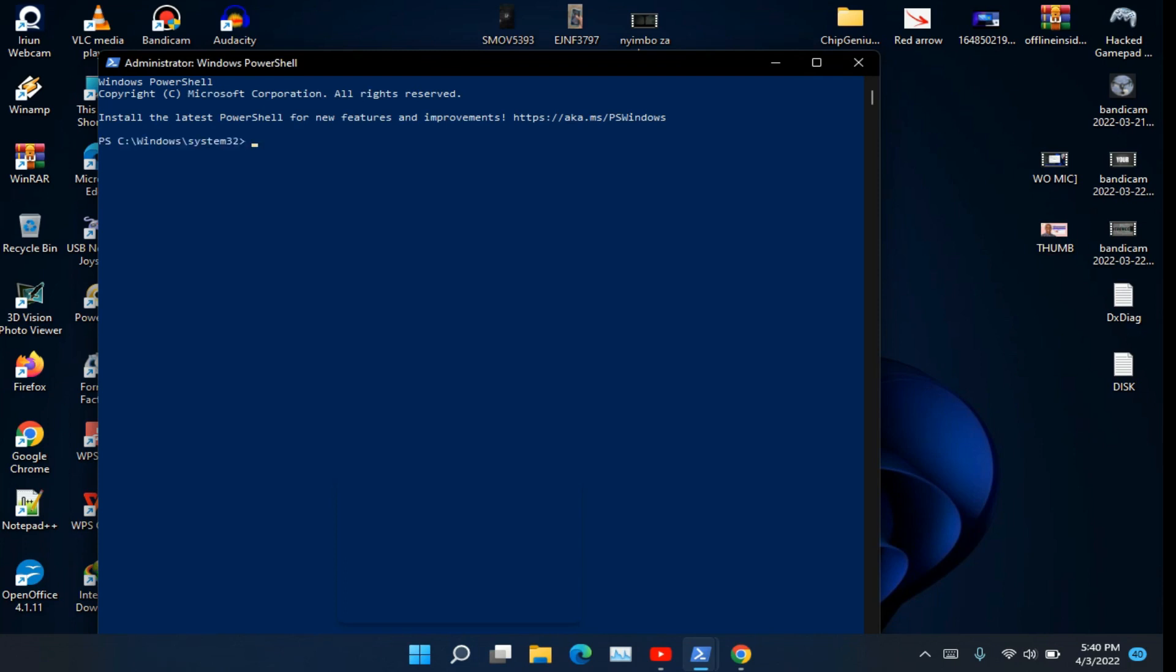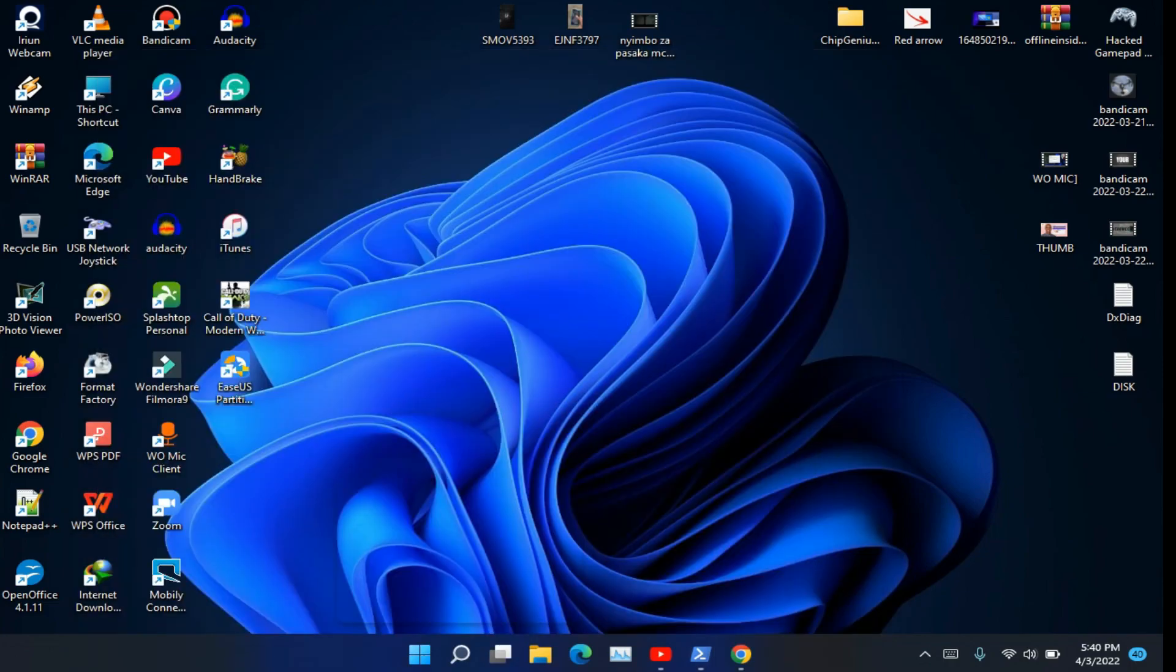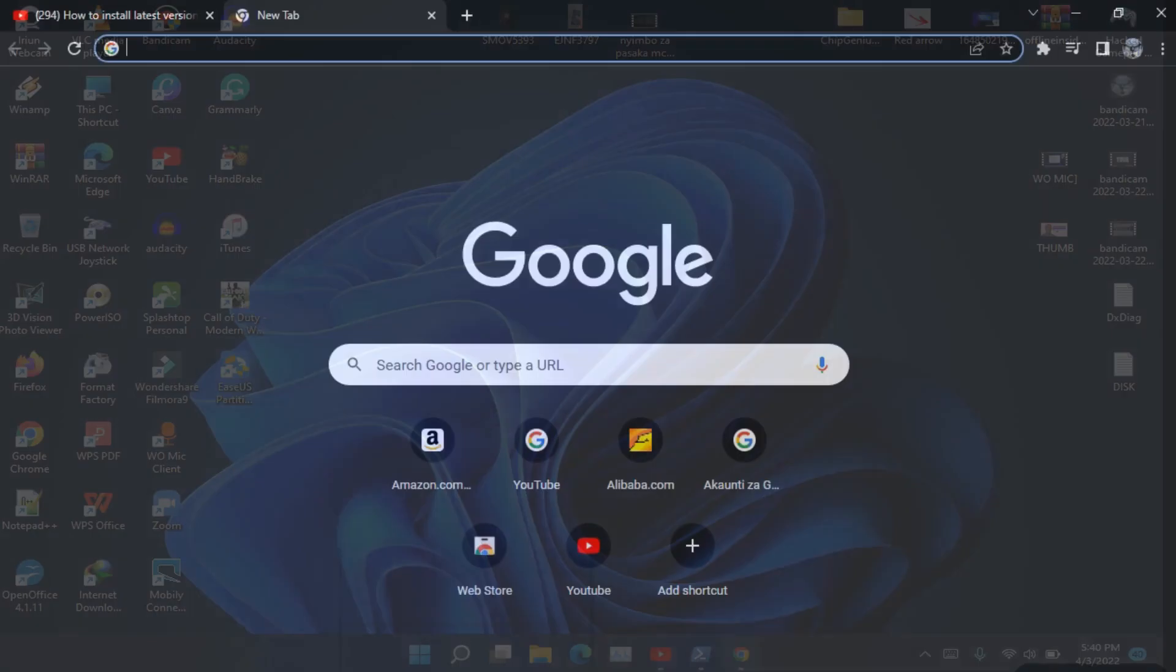After opening PowerShell, you can see a message that you need to update PowerShell. I'm going to copy the link and paste it in the web browser for installing PowerShell.